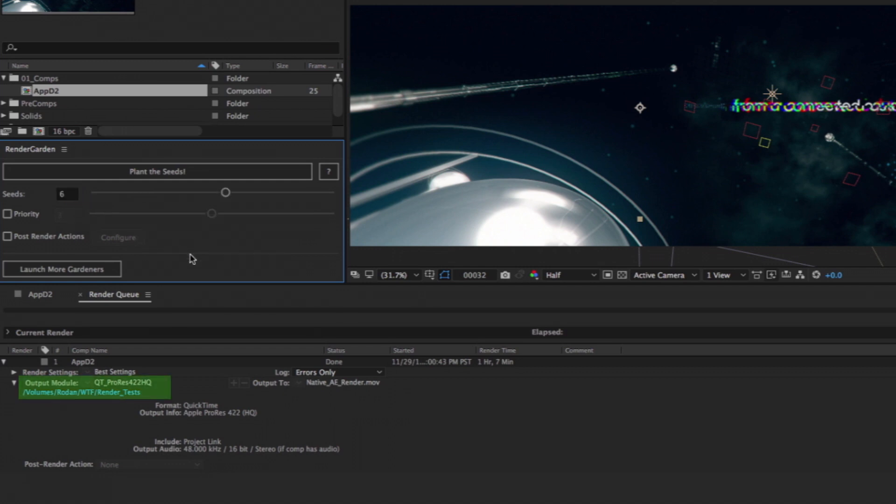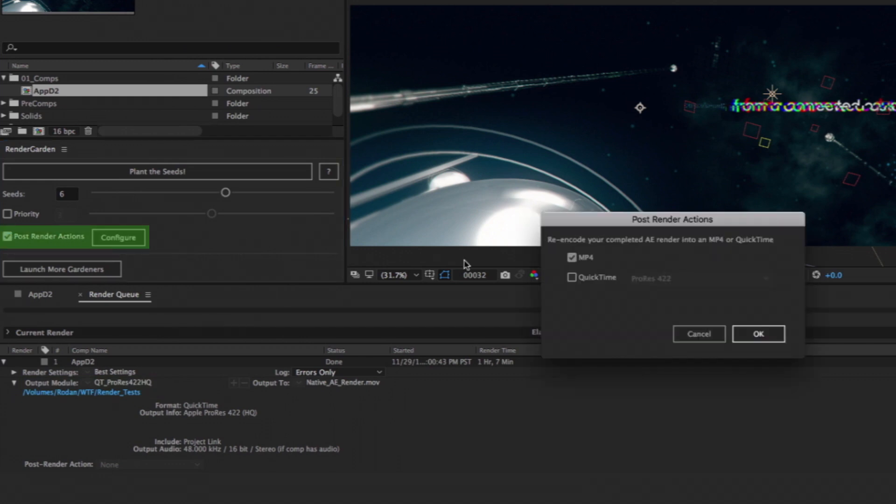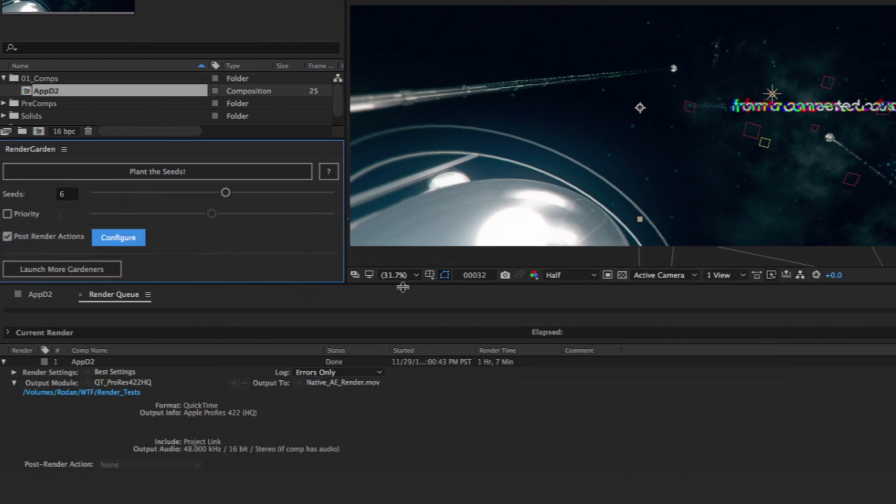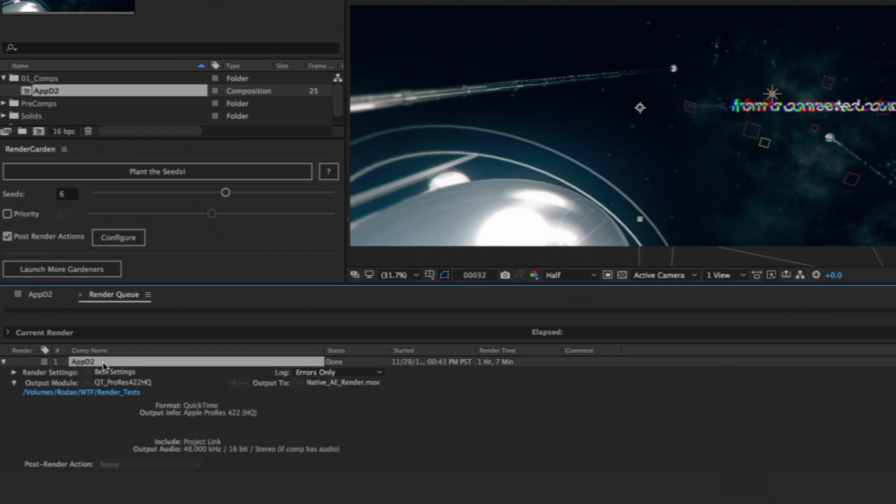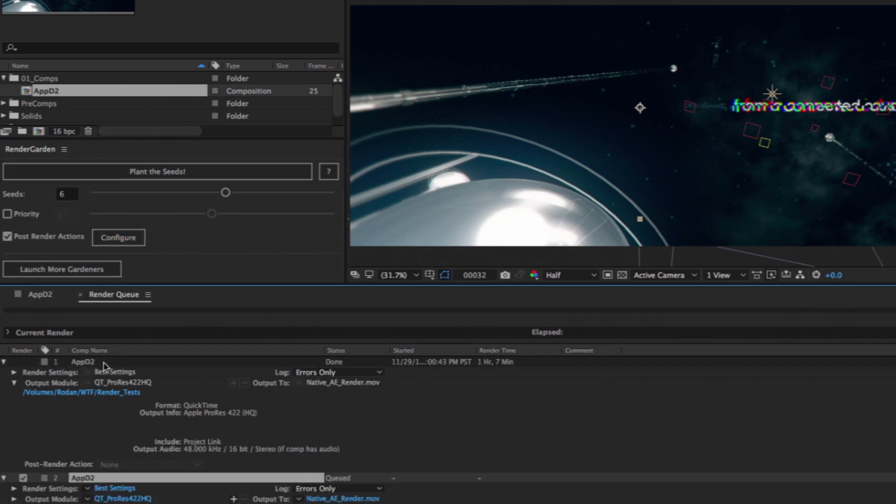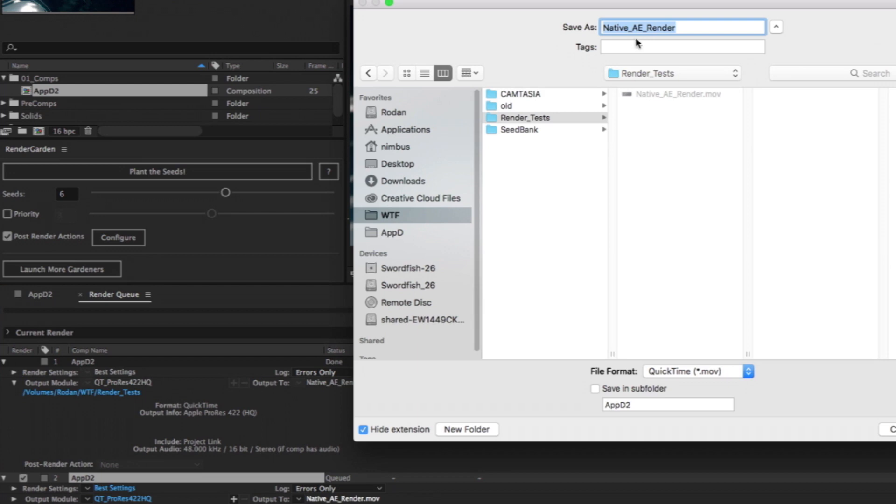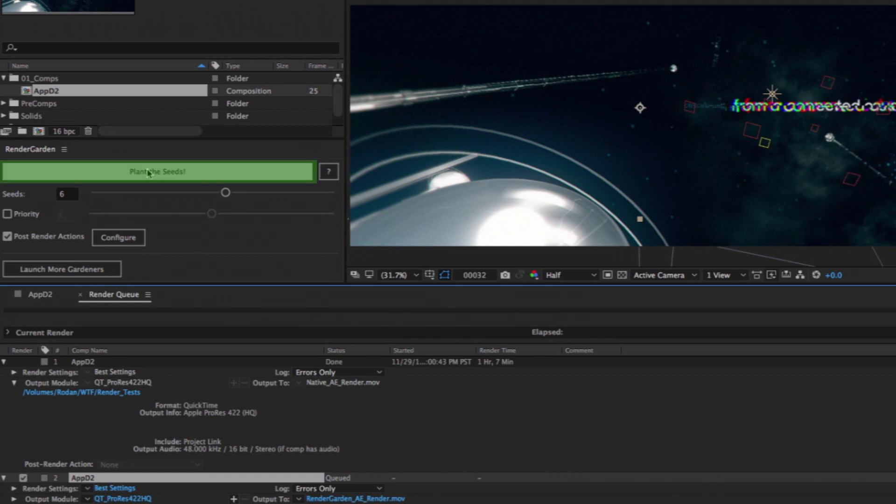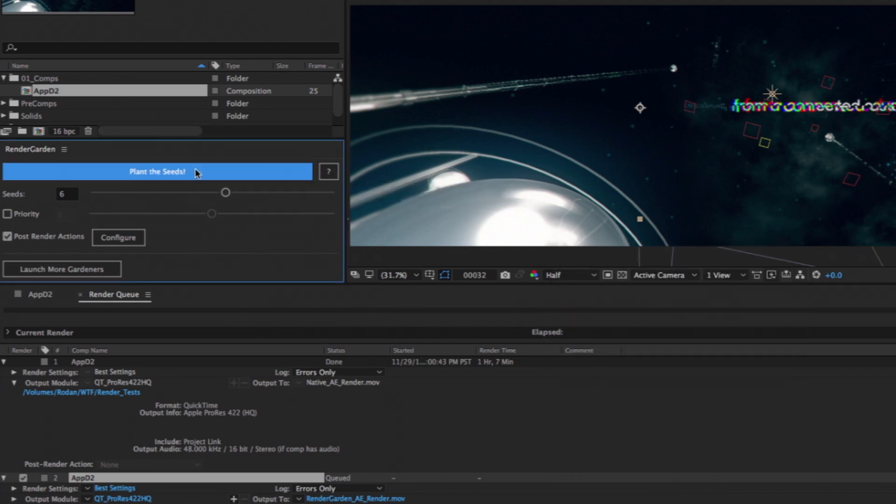I'm rendering a QuickTime ProRes HQ movie set in the AE render queue, but I want an MP4 viewing copy as well, which I can set in the RenderGarden post-render actions. After duplicating my previous render settings in the After Effects render queue, I specify a file name and path, then instead of hitting the render button, I submit my comp by clicking the plant the seeds button in the RenderGarden script UI panel.